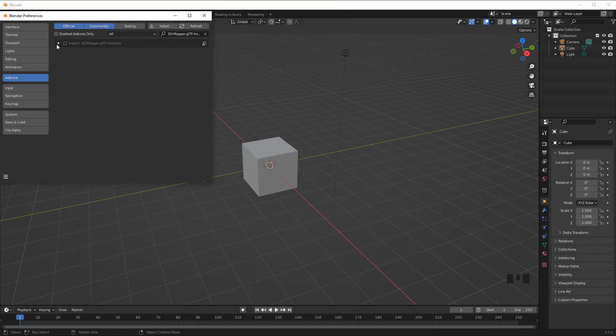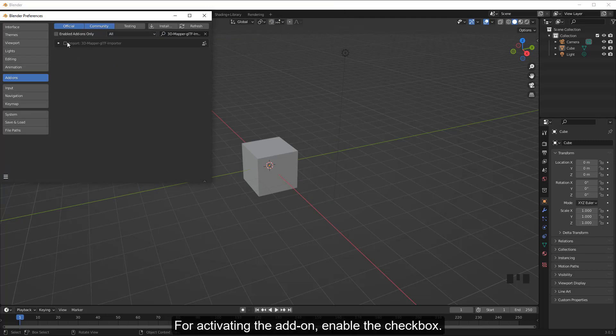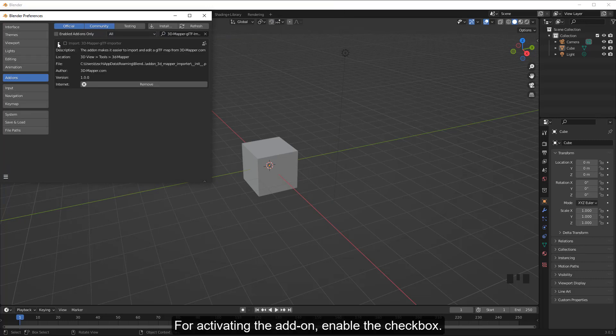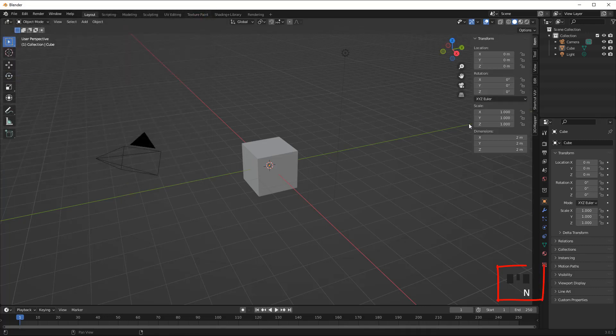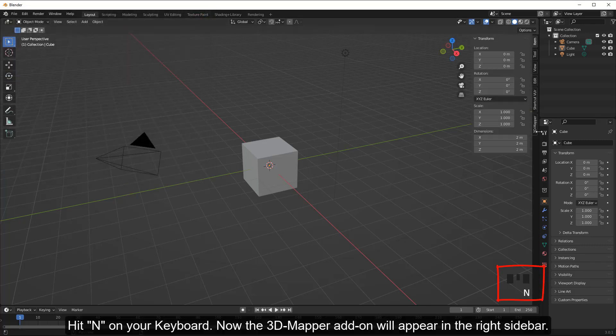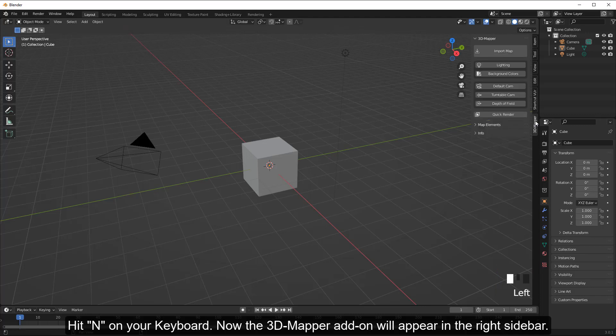For activating the add-on, enable the checkbox. Hit N on your keyboard — the 3D Mapper add-on will now appear in the right sidebar.